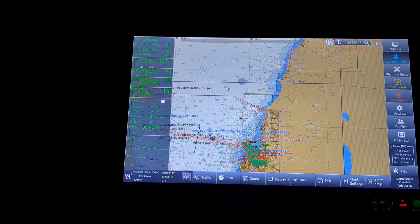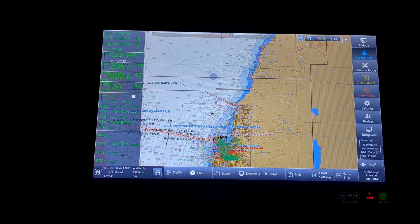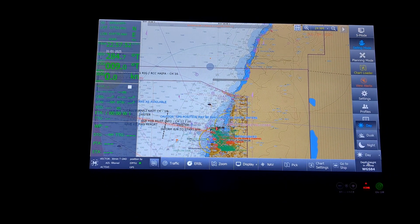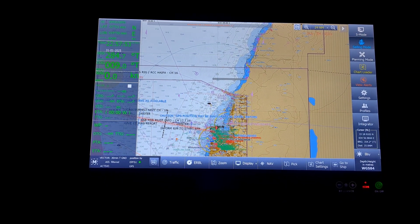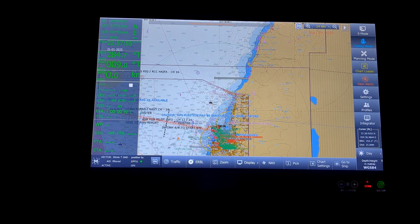Next will be the modes. Day mode, dusk mode, night mode. Keep it at day.